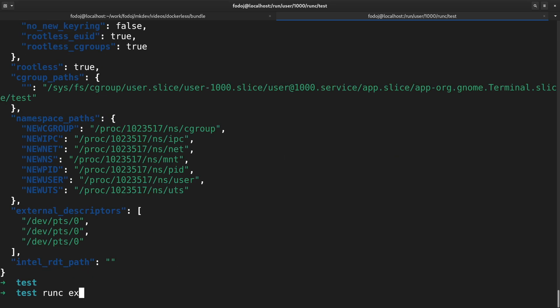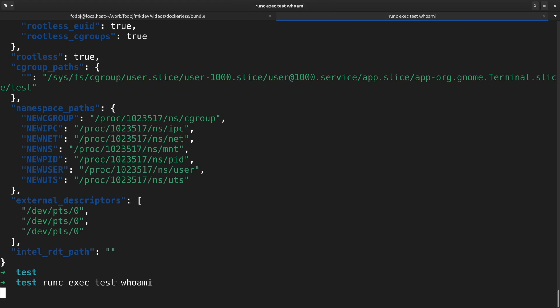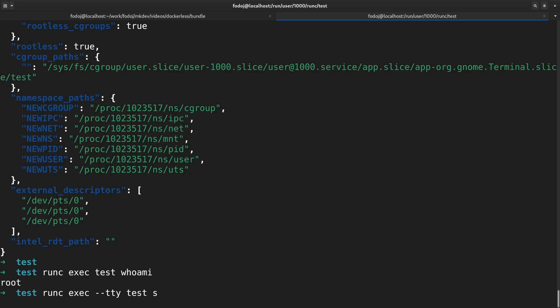For example, we can run runc exec test whoami. This will give us root, meaning that inside container the user is indeed the root one. We can also enter the container with runc exec --tty test sh if you want to.